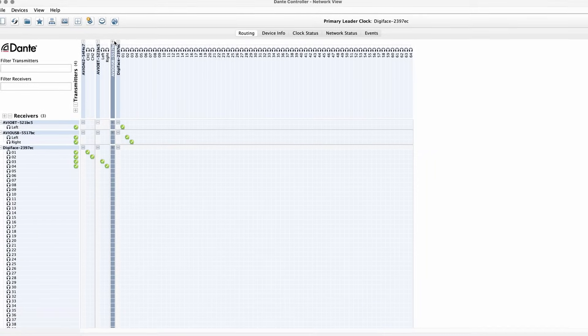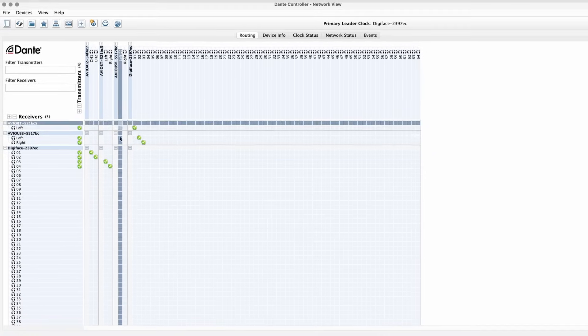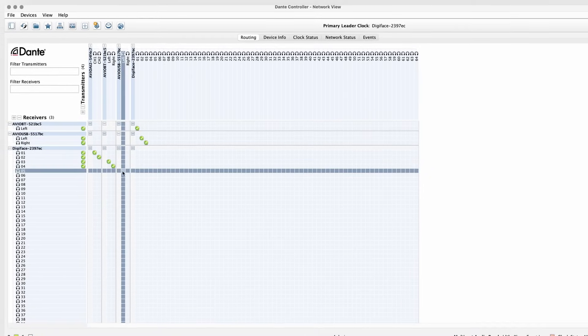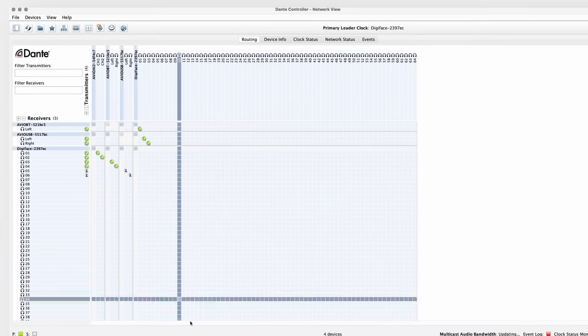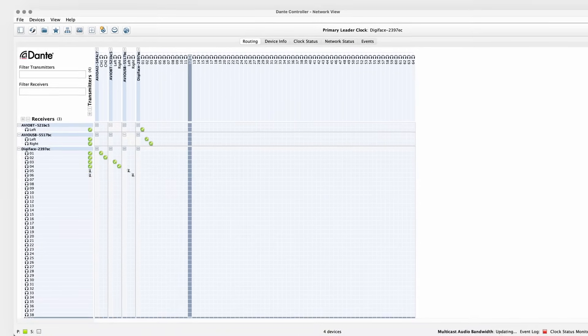Avio modules are configured using Dante Controller and are fully Dante Domain Manager compliant. Purchase a Dante Avio adapter by contacting an authorized reseller near you.